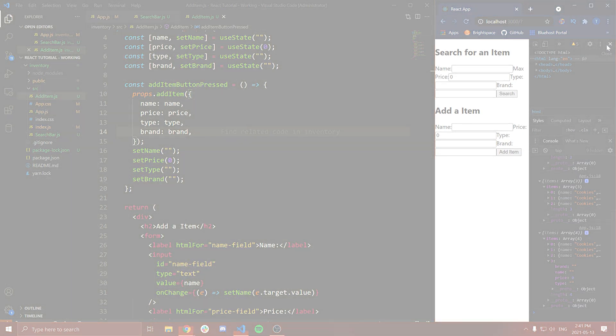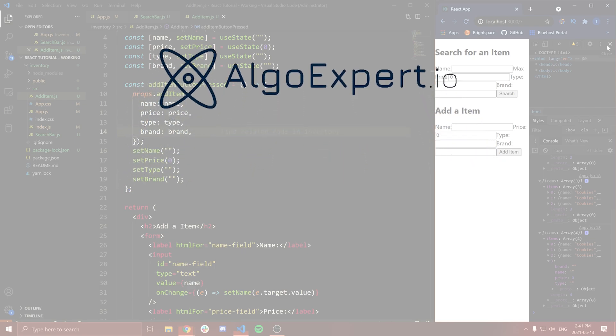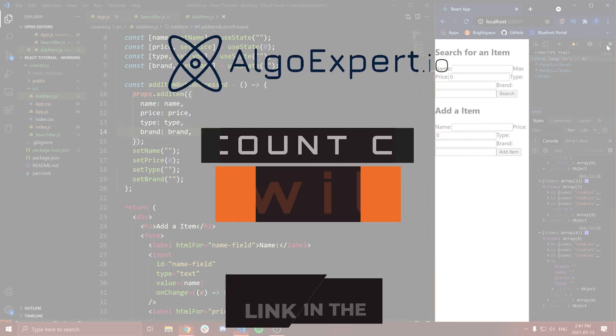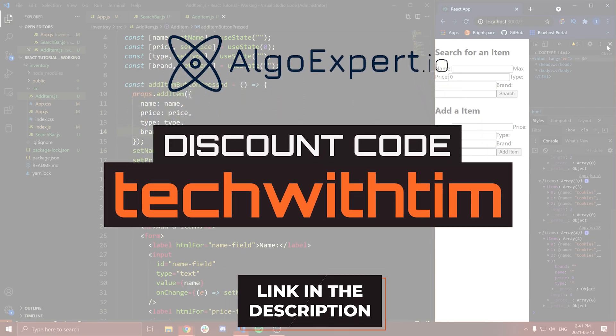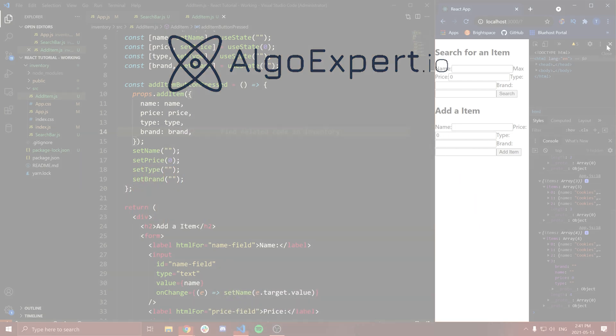I need to quickly thank the sponsor of this video and series, which is AlgoExpert. AlgoExpert is the best platform to use when preparing for your software engineering coding interviews. Each question has a detailed video explanation and code walkthrough. I am actually an instructor on AlgoExpert. You can get started today by clicking the link in the description and using the code 'techwithTim' for a discount.